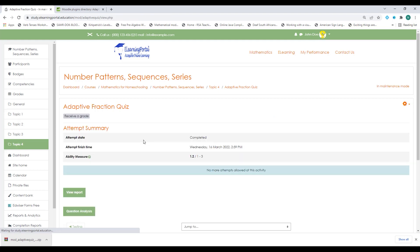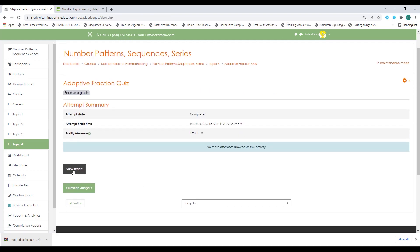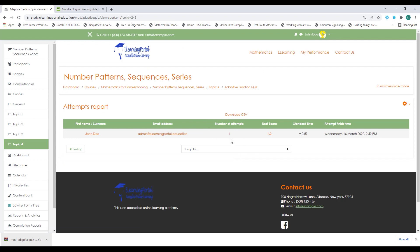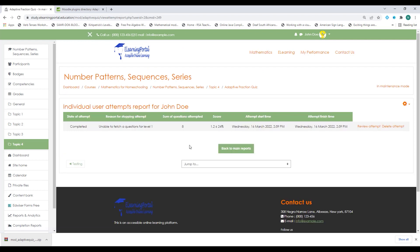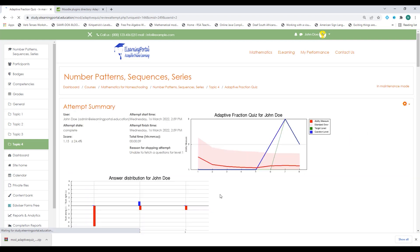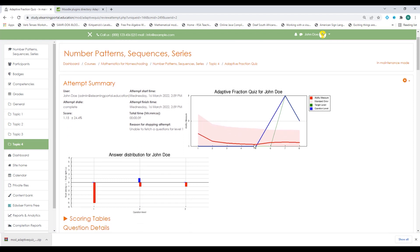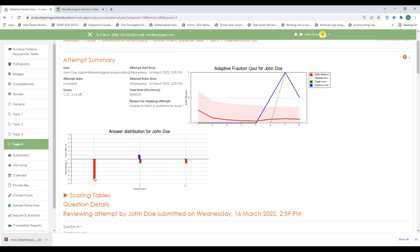The quiz has stopped. It says the attempt is finished — thank you for taking the quiz — and shows estimated ability of 1.2. Clicking continue, I can click view report, which shows I had one attempt. Clicking on that, it shows eight questions were attempted. Clicking review attempt shows the breakdown with my ability measure and the grid showing all correct and incorrect questions.